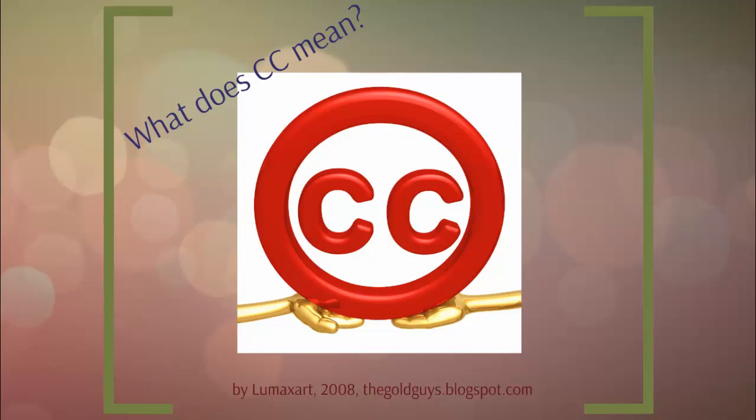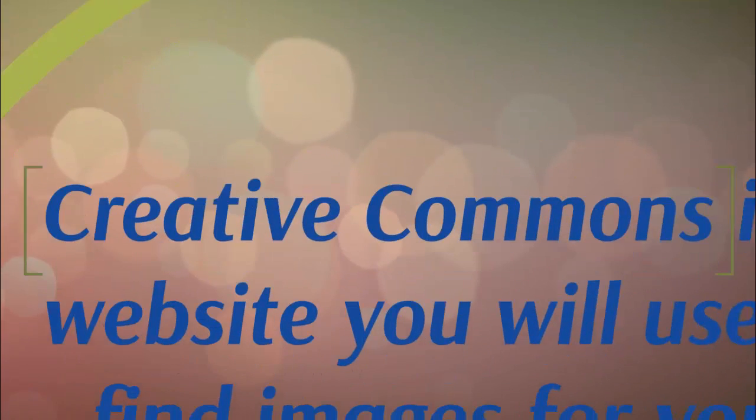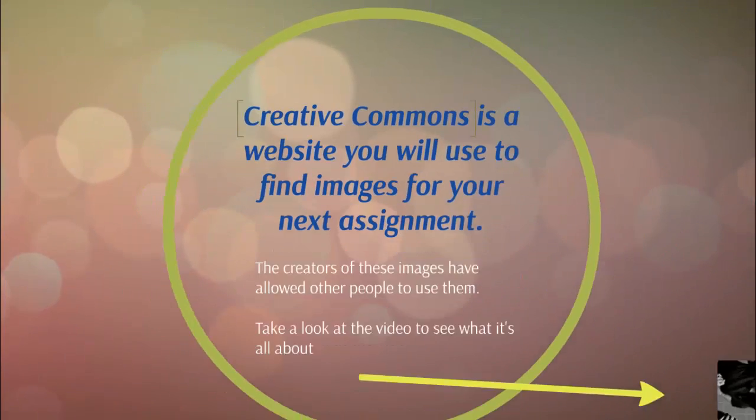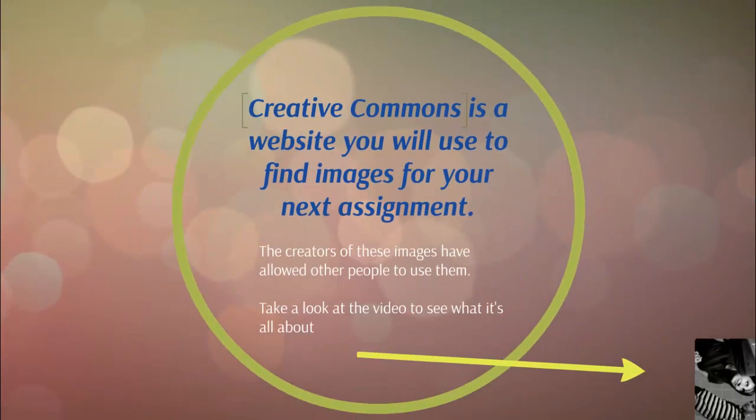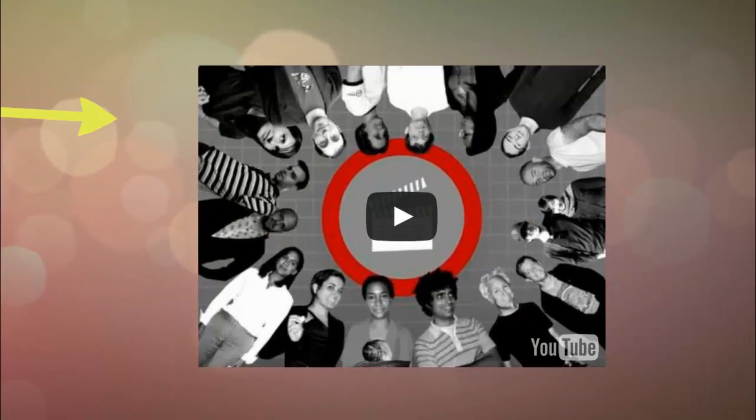What does CC mean? CC stands for Creative Commons. This is a website you'll use to find images for your next assignment. The creators of these images have allowed other people to use them. Take a look at this video and see what it's all about.